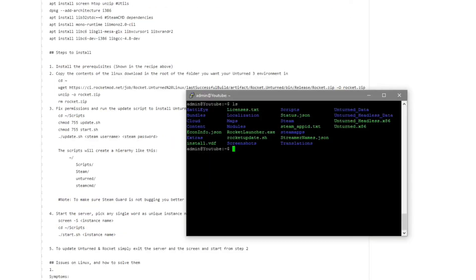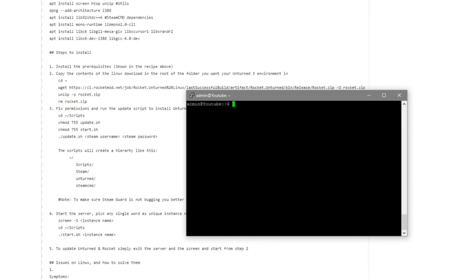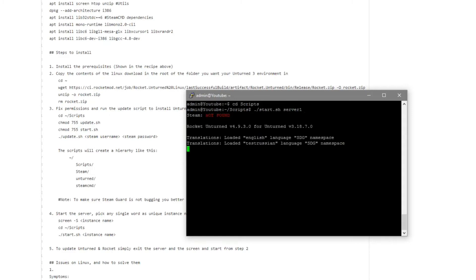Next we're going to run screen, which is basically an active session that allows the Unturned server to keep running. Type screen -s and then a name — for example, unturned. Once the new screen has started, go into the scripts folder again, then type dot slash start.sh and the instance name — which will be the server folder created inside the servers directory — so server1. It will say steam not found, but then Rocket will load and the Unturned server will begin to start.